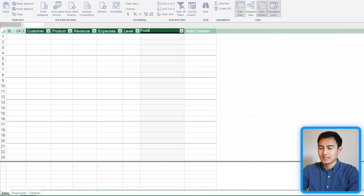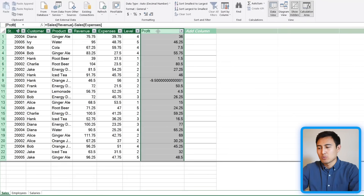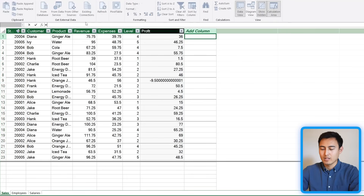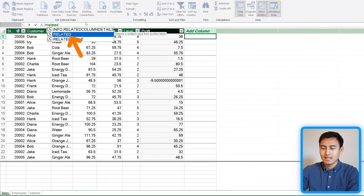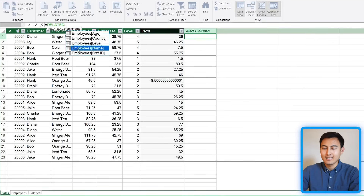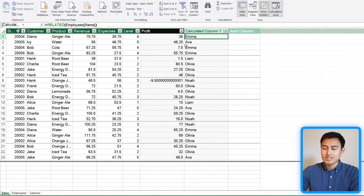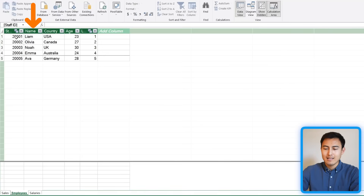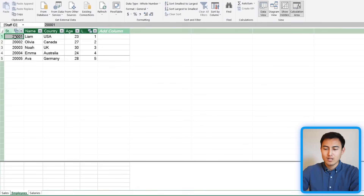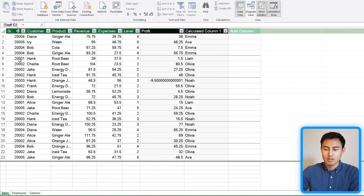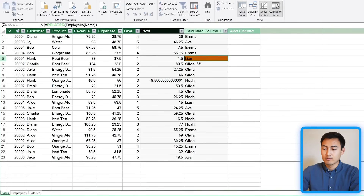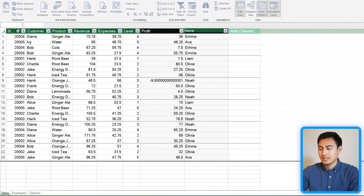Adding columns isn't that special on its own — Excel tables do something similar. But there's another feature available here called the RELATED function. Using it, you can pull in the employee name from the Employees table. It matches based on Staff ID — whenever there's a matching ID, it looks up and returns that person's name. It's basically like a VLOOKUP or XLOOKUP, except much easier to use. Rename this column to Name.